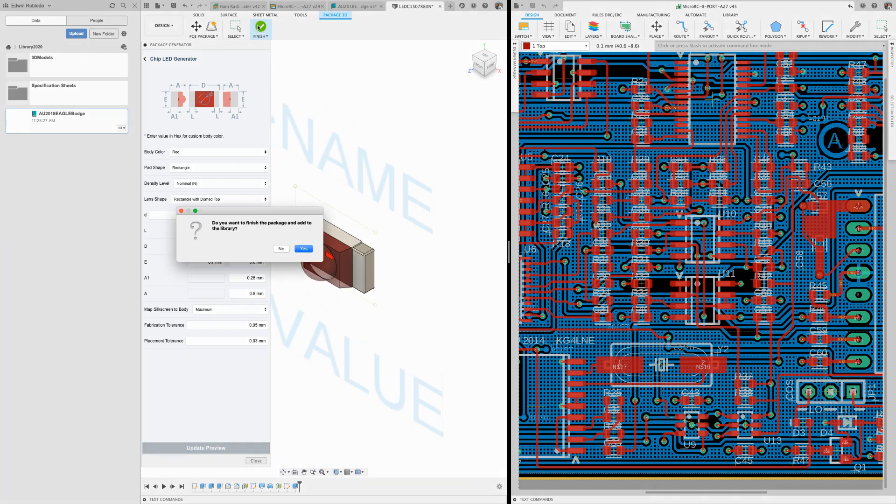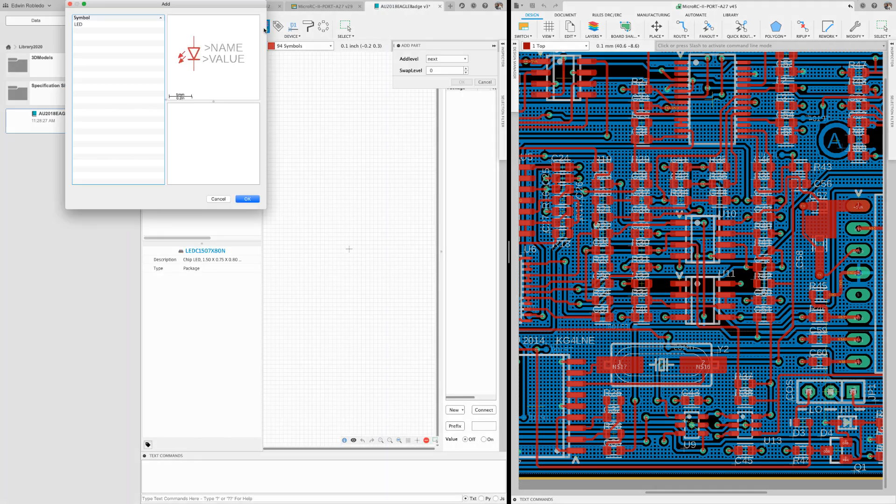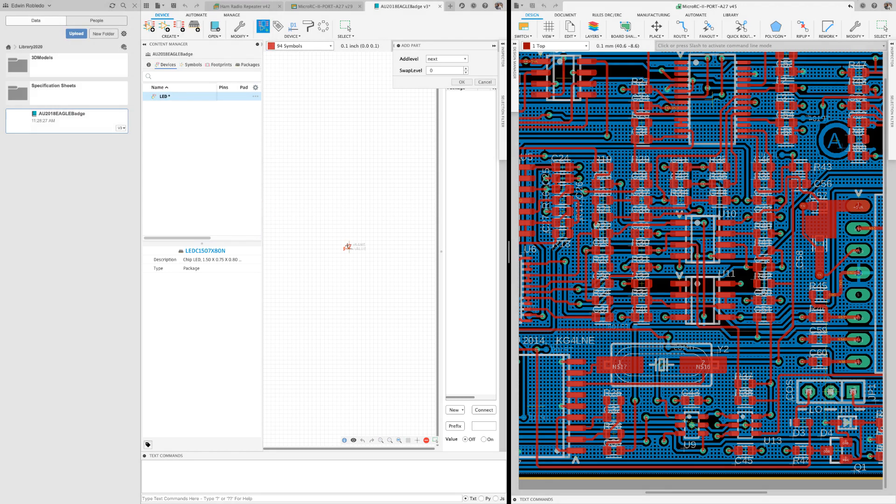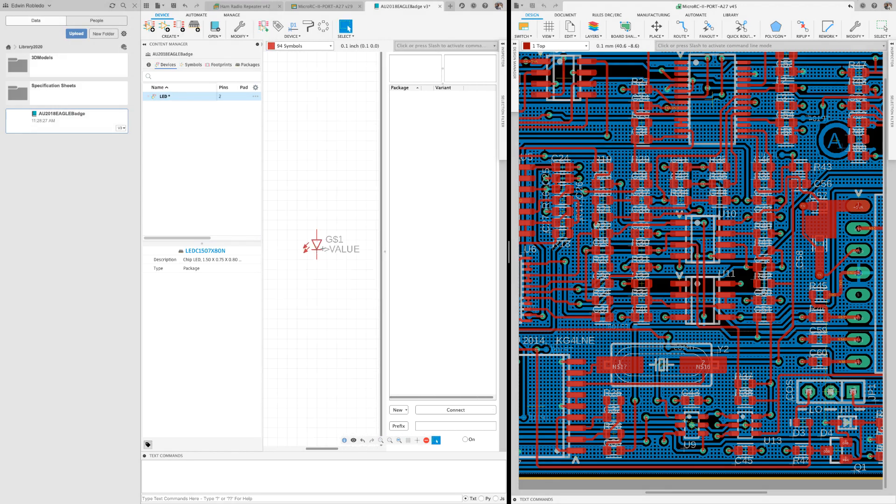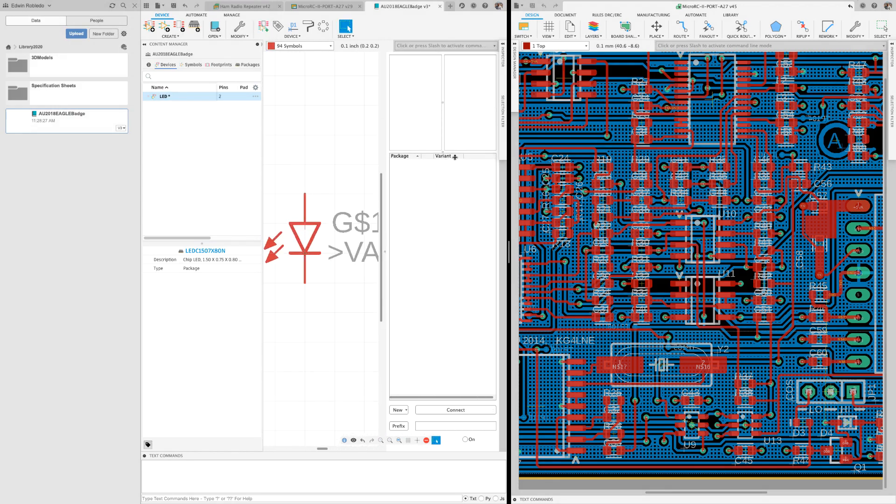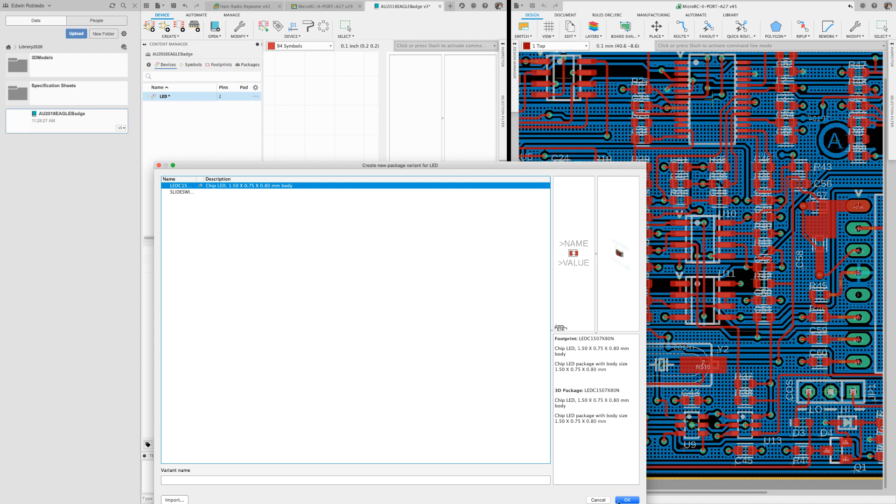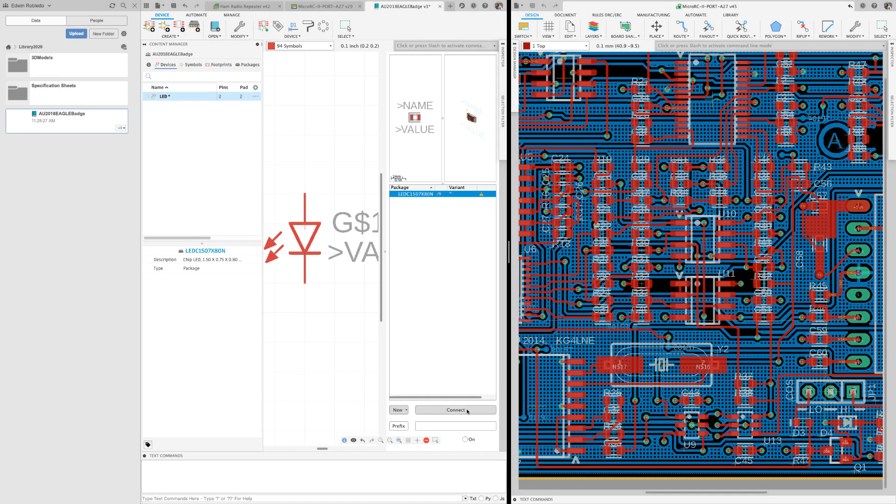Now in the device editor, we're going to go ahead and associate the symbol that we just copied with the footprint that we just created using the package generator.